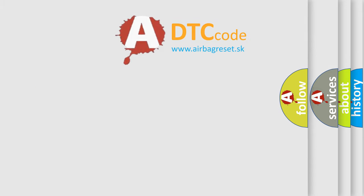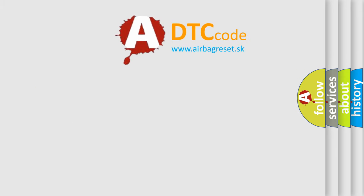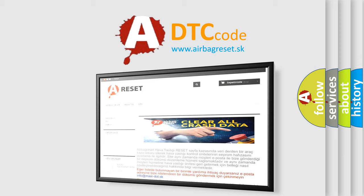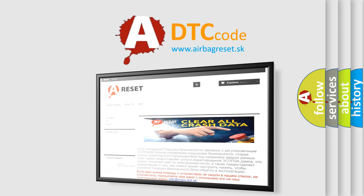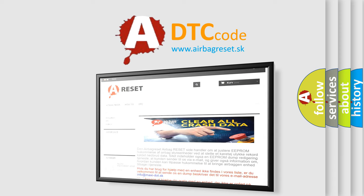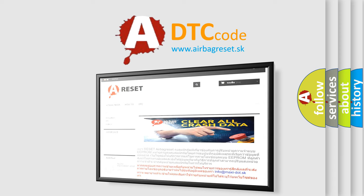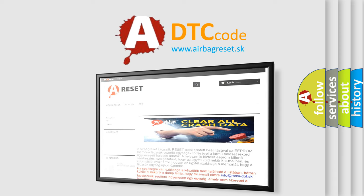The Airbag Reset website aims to provide information in 52 languages. Thank you for your attention and stay tuned for the next video.